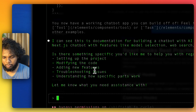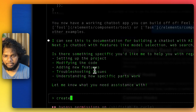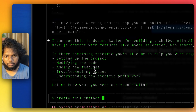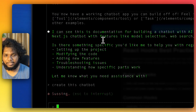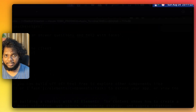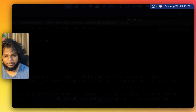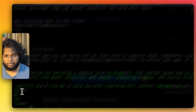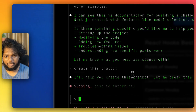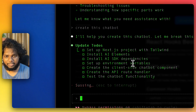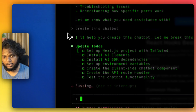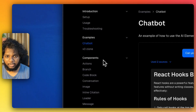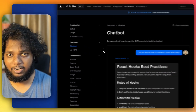We will see whether it creates or not. If it doesn't create, we will use all the documentation code and do it manually. You can see it is helping me create the chatbot and it is running in the background.